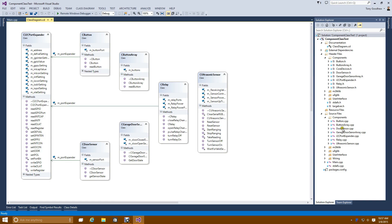The components we'll cover are the buttons, the port expander, the door sensors, the ultrasonic sensor, and the relay.